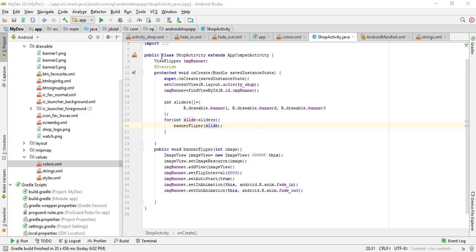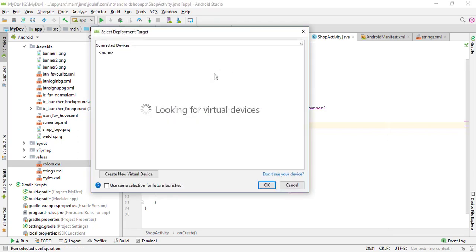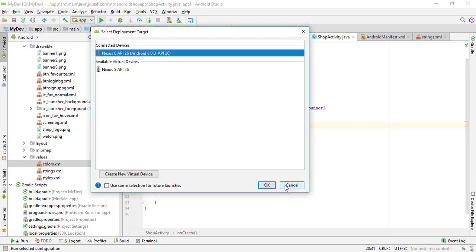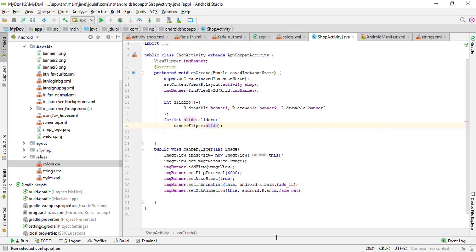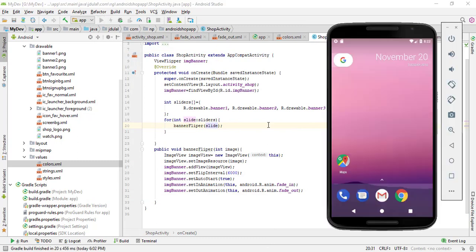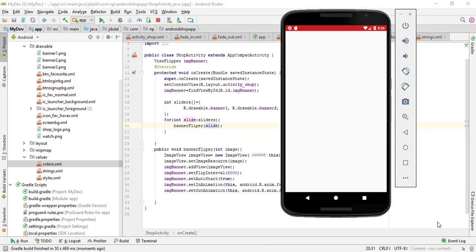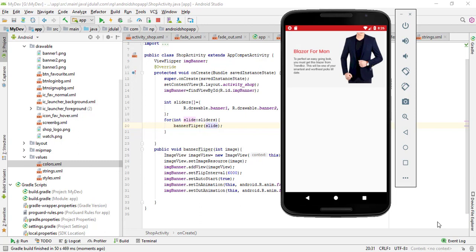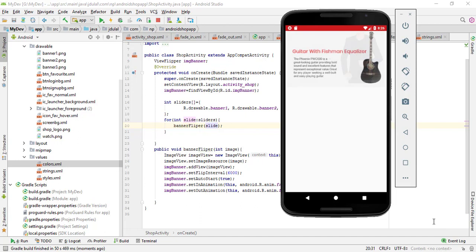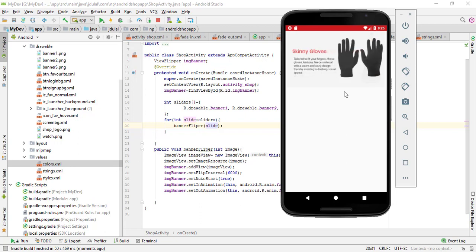Let me run it in the emulator and check the preview. The app is running here. Here you can see the preview - the image is going to fade in and fade out in 6000 milliseconds and it seems quite good. That's all for today. In the next episode we will continue.